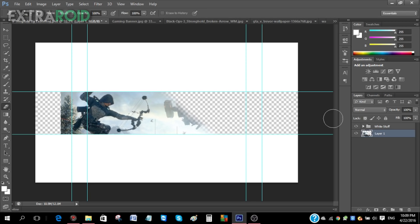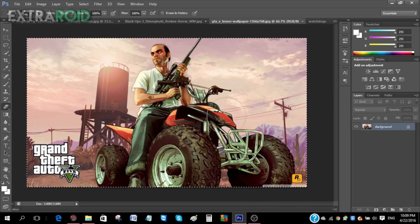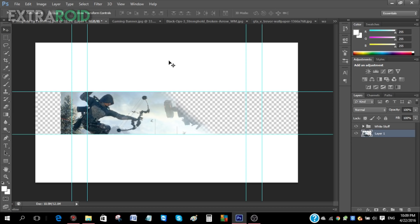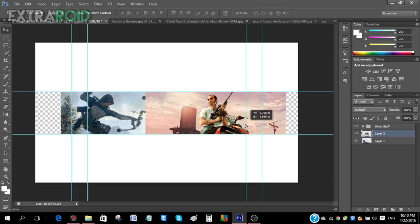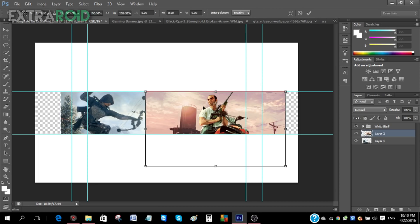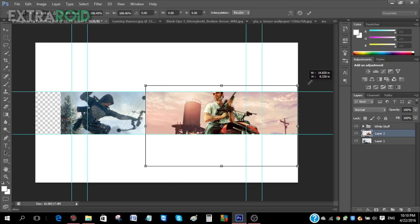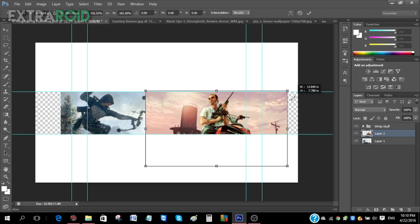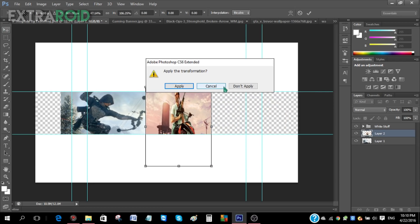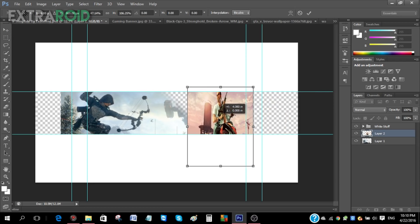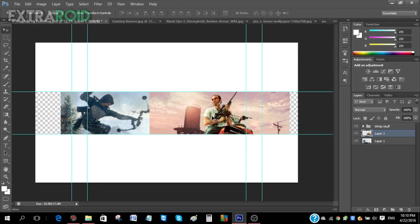Once done with the angle, go to the second image — the GTA 5 one. Press Ctrl+A and Ctrl+C, go to the template, and press Ctrl+V. Then press Ctrl+T to resize the character — hold Shift and drag the corners to resize proportionally. Without Shift it will distort, and that doesn't look professional.